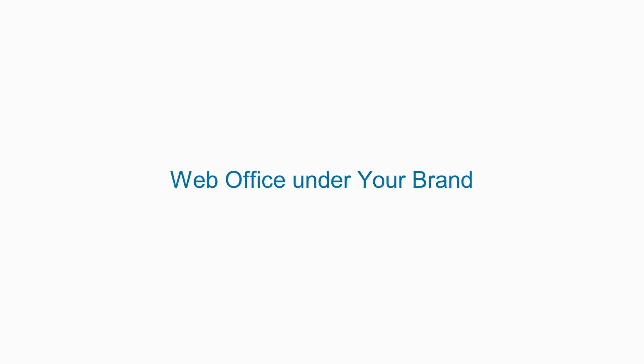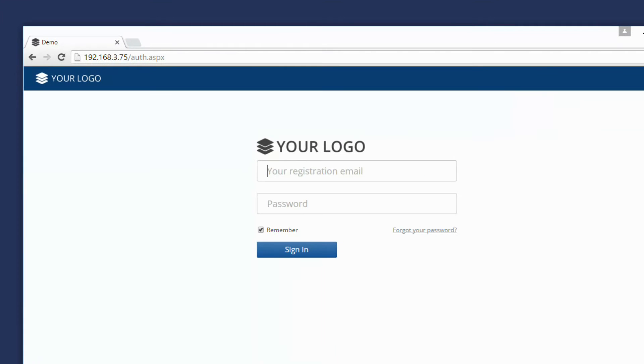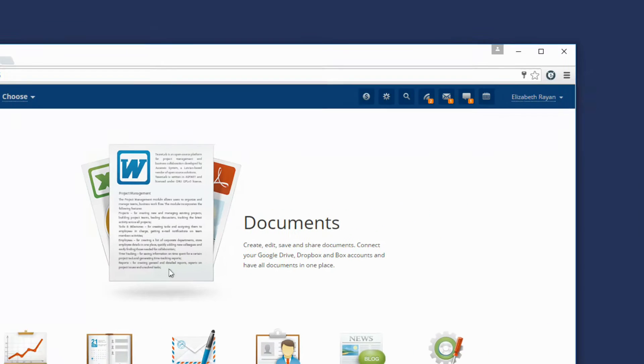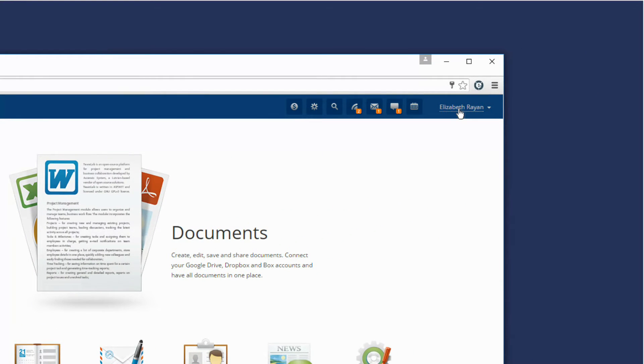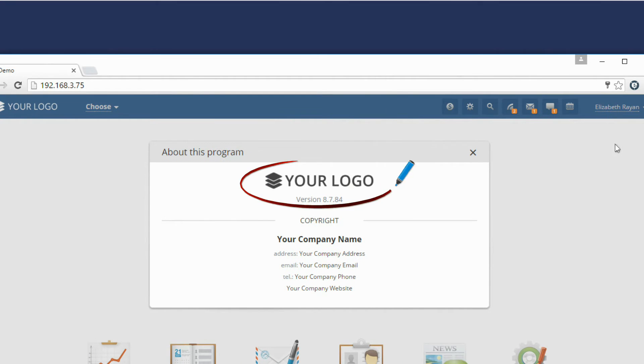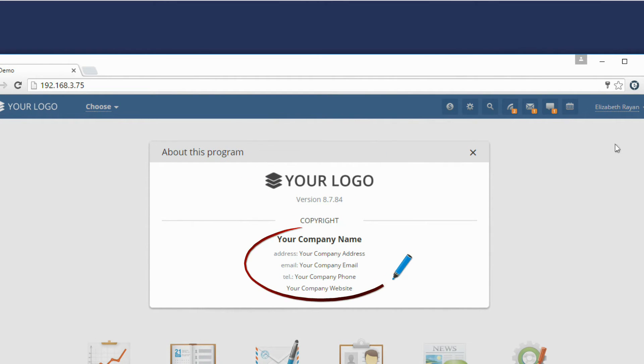Web Office under Your Brand. After rebranding, your own logo types will be used at the login page, in the window with the information about the program. Your contact and copyright information will also be displayed here.